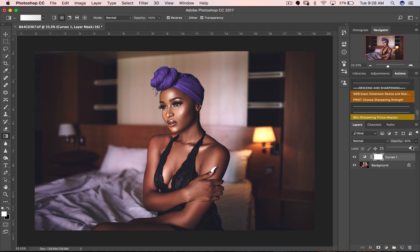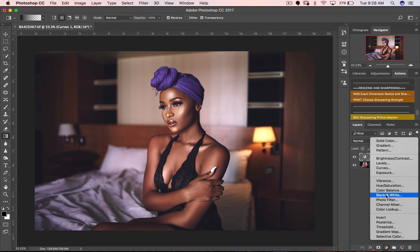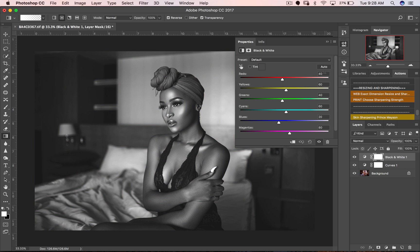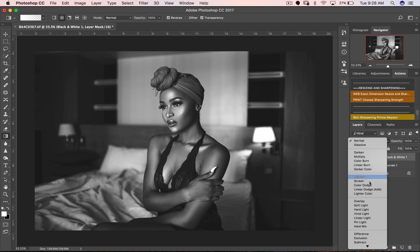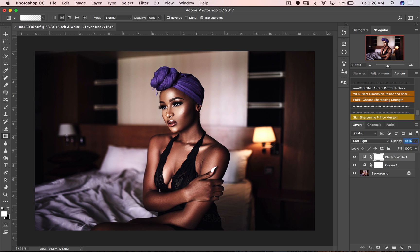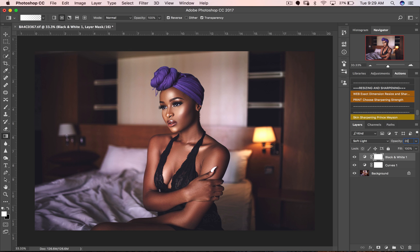You can also add low contrast to this. I do that by creating a Black and White adjustment layer, bringing my Reds down to 8, my Yellows to 131 — you can adjust it until you get what you're looking for. Then change the blend mode to Soft Light and set the opacity to about 20% to add a low contrast look.